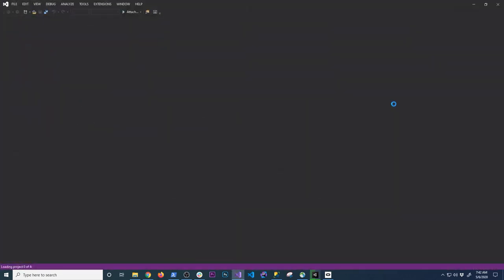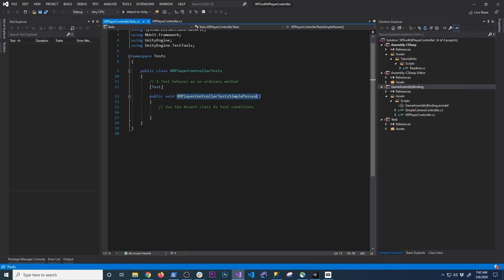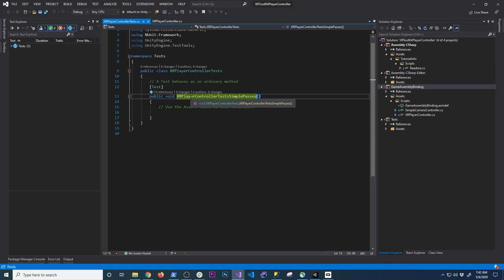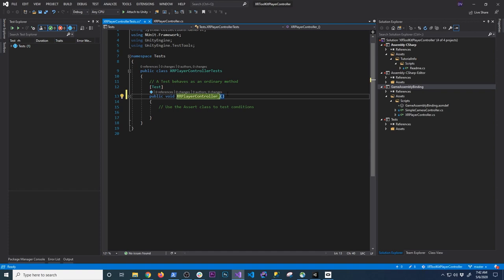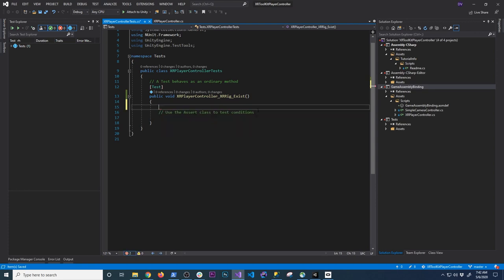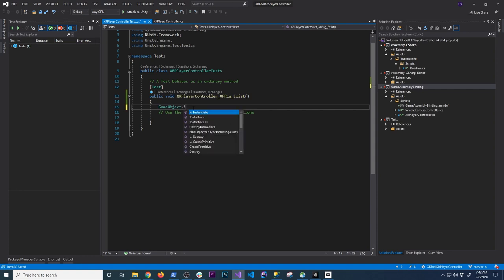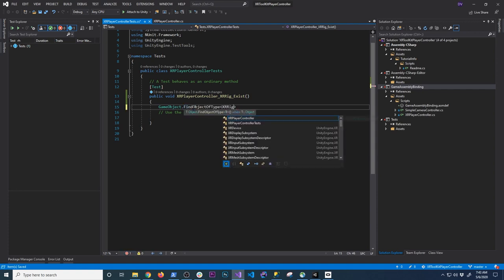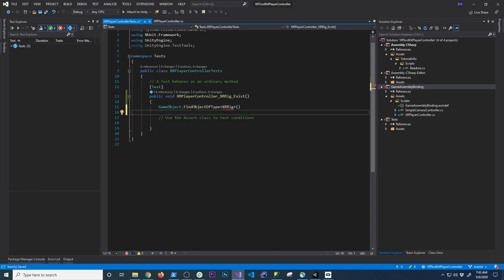Now let's open Visual Studio and write a test. I'm going to rename the test to be more meaningful — 'XR Player Controller' is the class we're testing. I want to make sure we can find the XR rig, so I'll write a test called 'XRRig Exists'. The most simple thing is to check that it exists. We can now access the XR Player Controller, which is great because that's what we'll be needing.